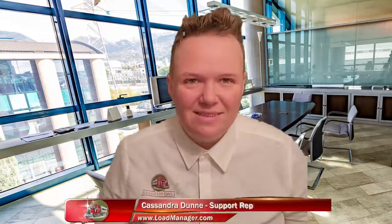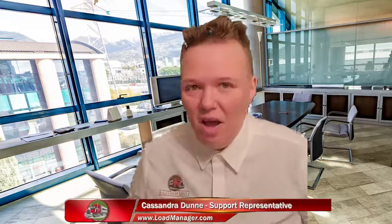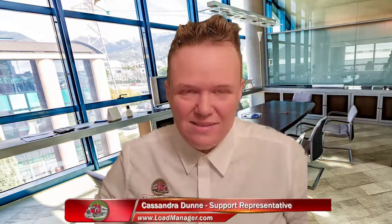Thank you for purchasing Load Manager TMS system. We know you have options in TMS and we're confident that you made the right choice. Today we're going to show you how to set up your system in three easy steps. Let's get started.